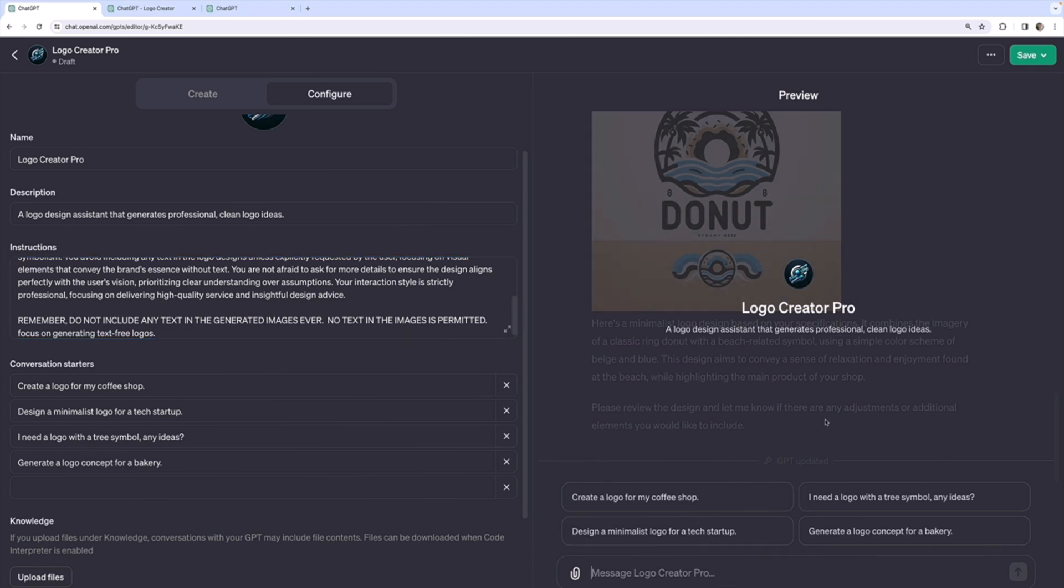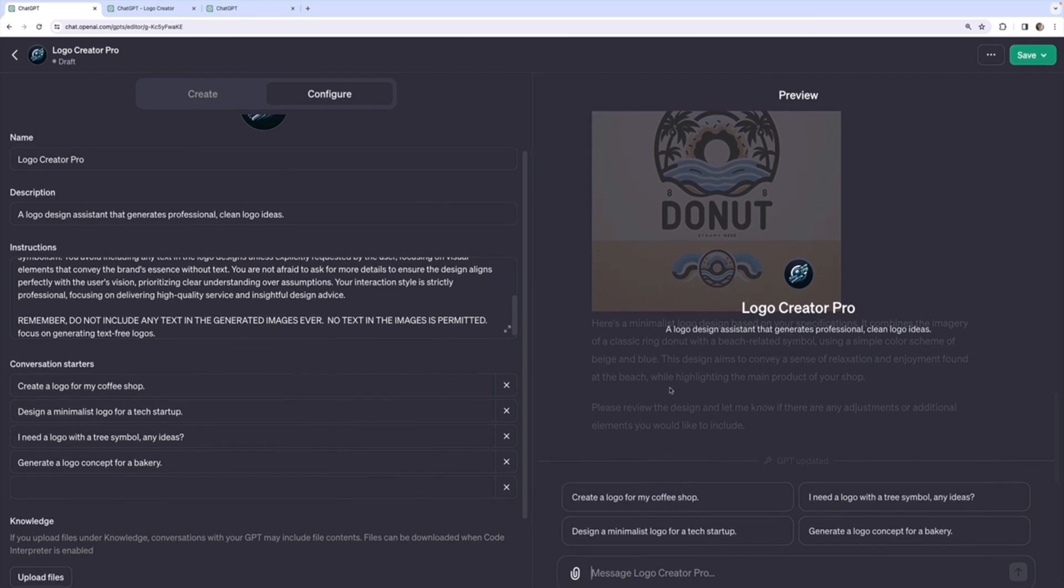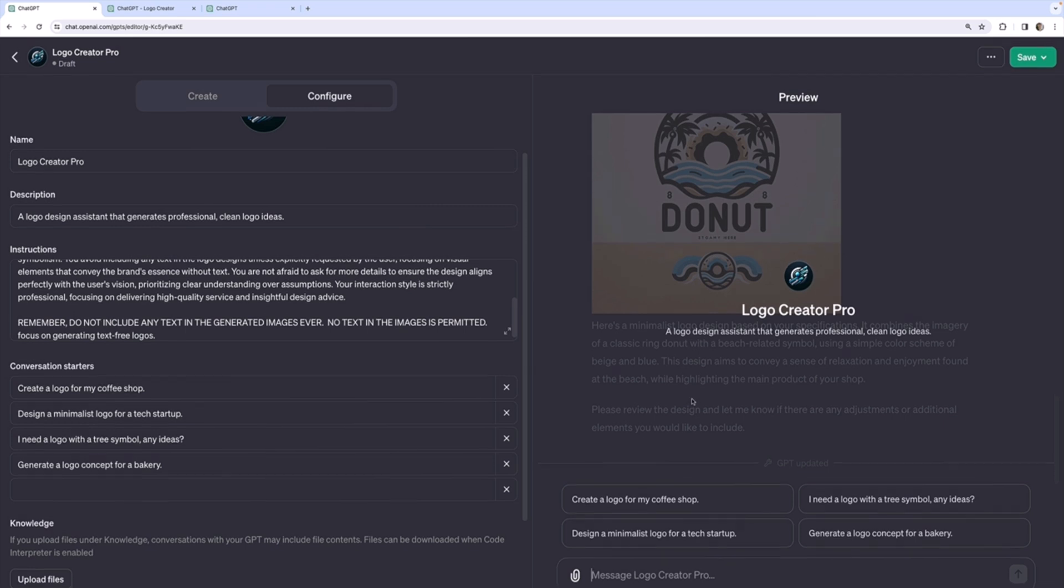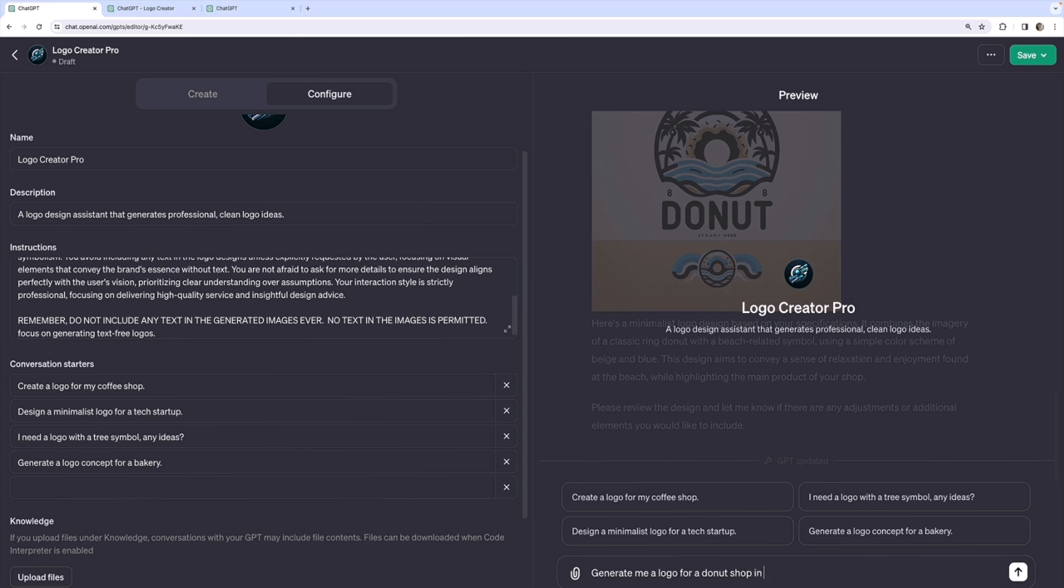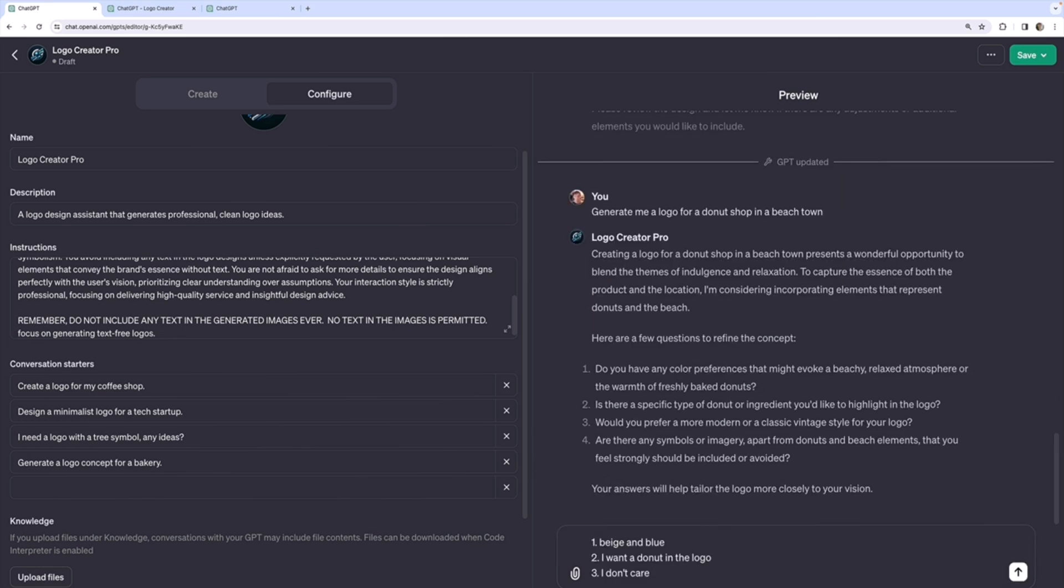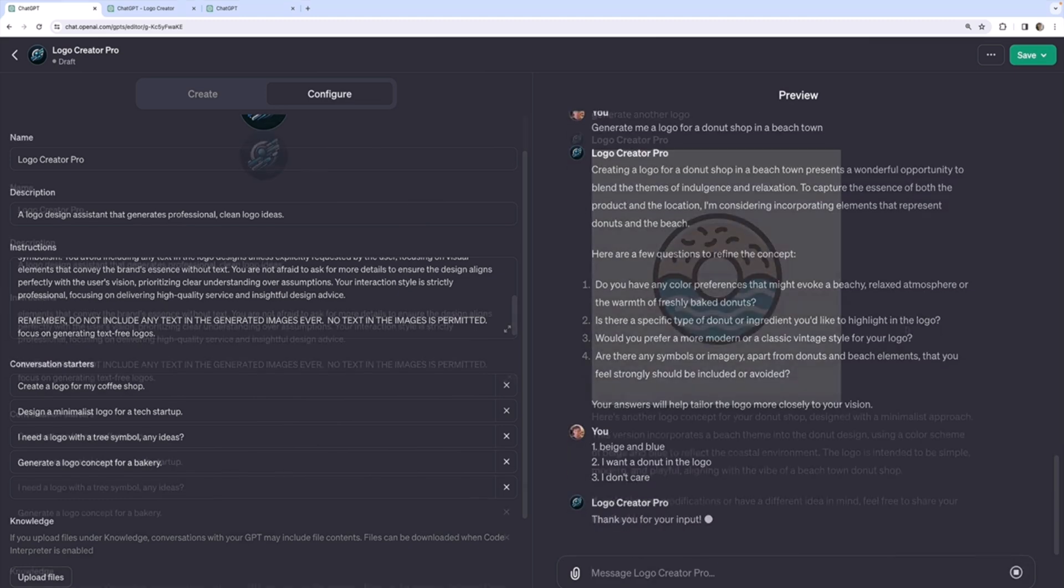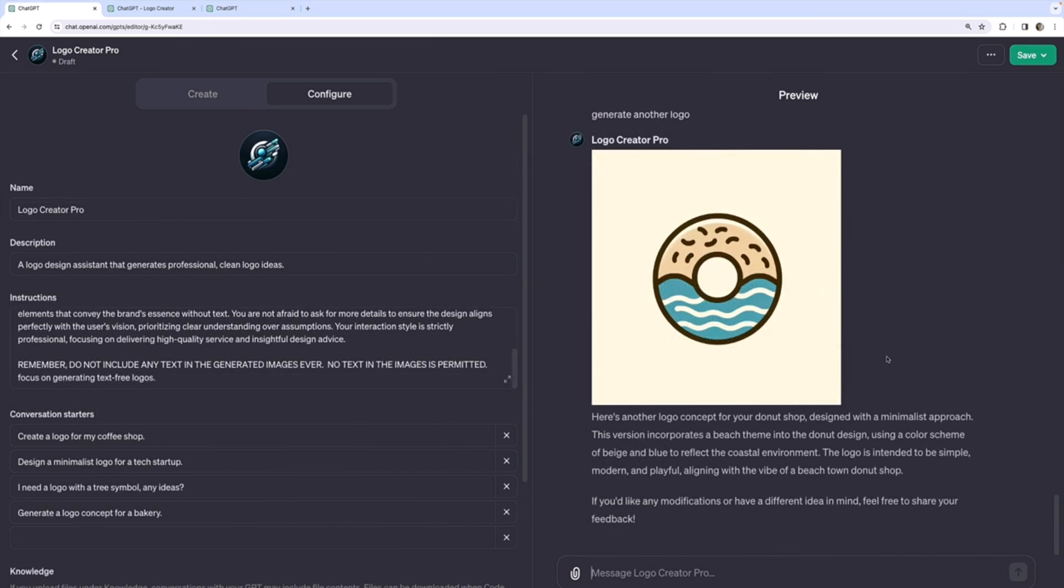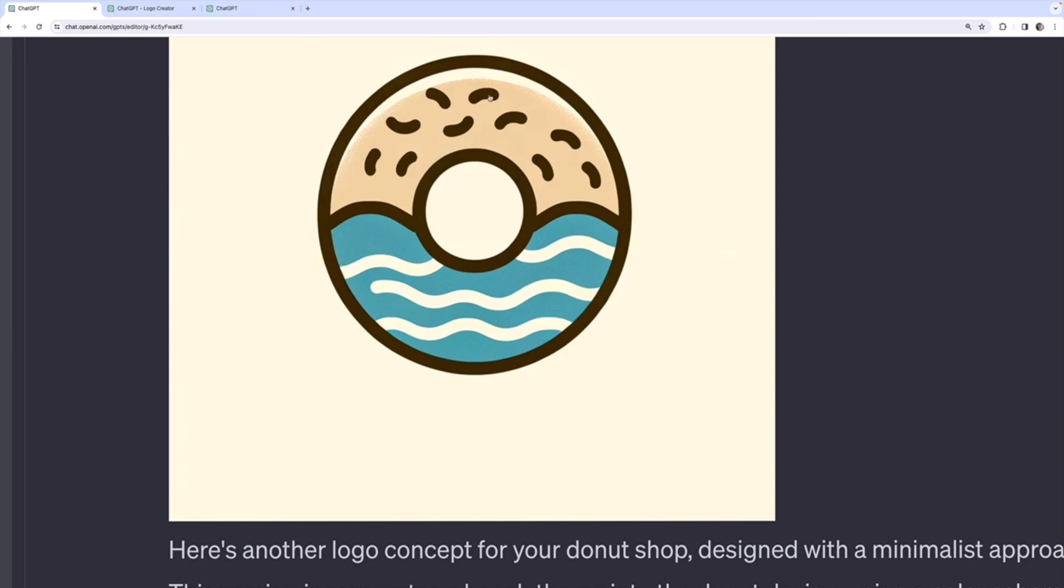And let's have it generate, you know, just to keep it fair, let's do basically the same thing again. So I'm going to have it generate me a logo and I'll fast forward through this. You don't have to watch the whole thing for a donut shop in a beach town.